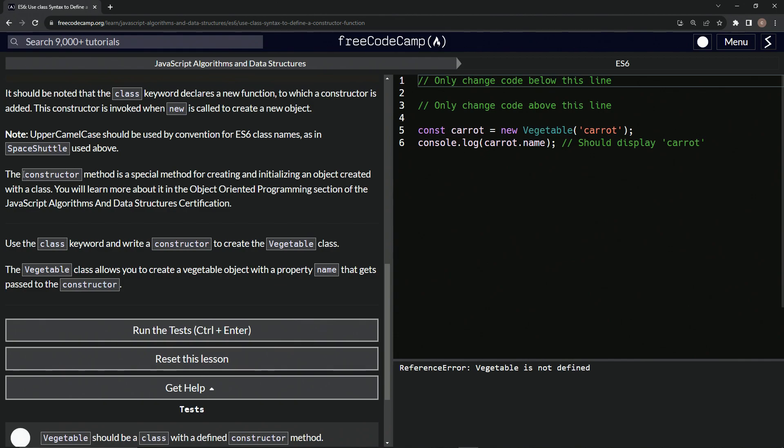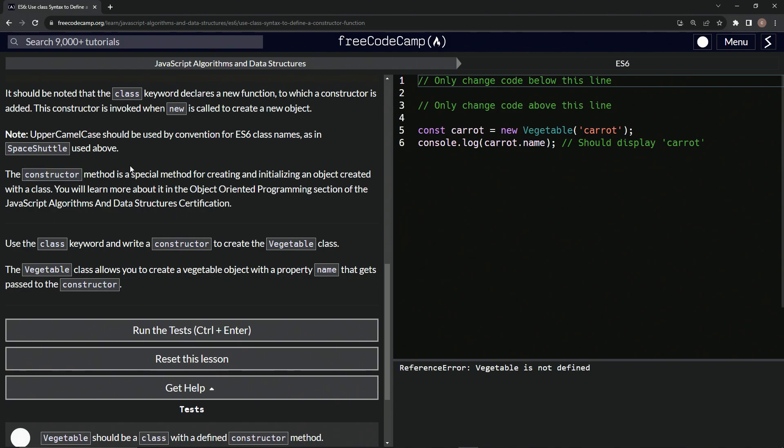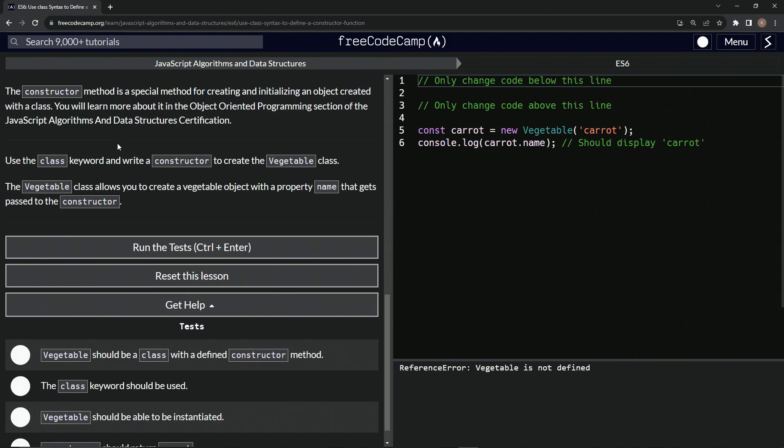So the constructor method is a special method for creating and initializing an object created with a class. We will learn more about it in the object-oriented programming section of the JavaScript algorithms and data structures certification.